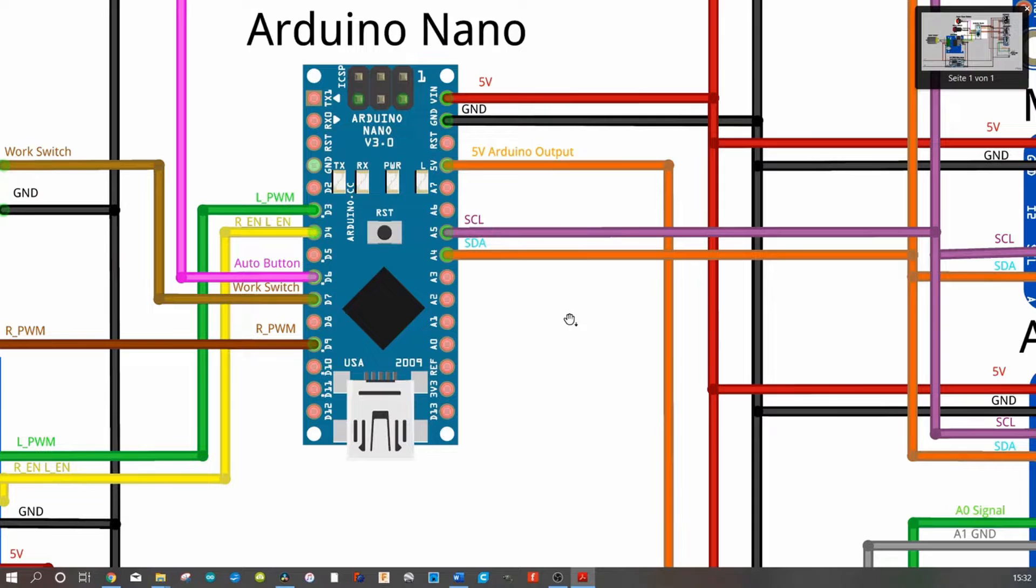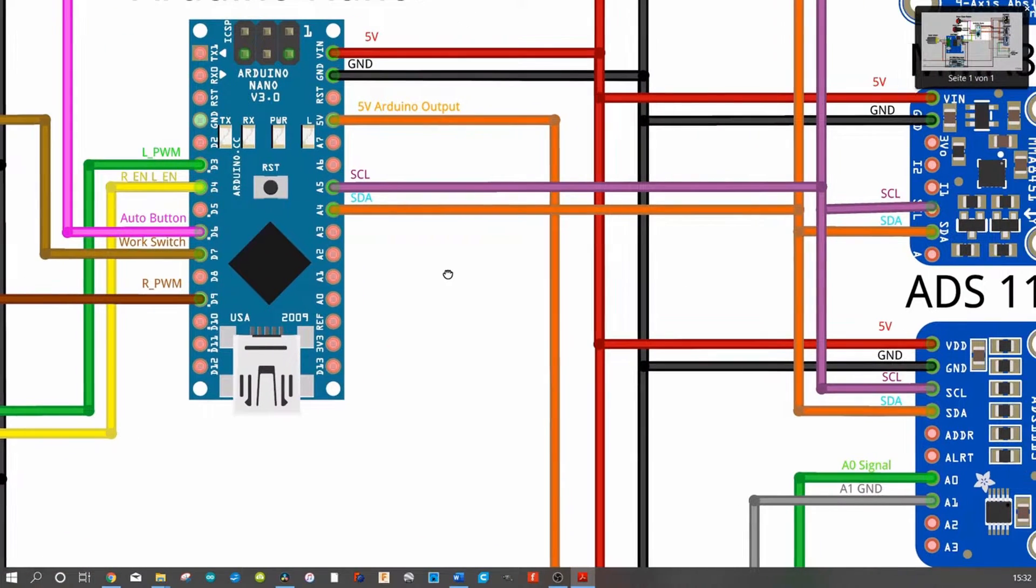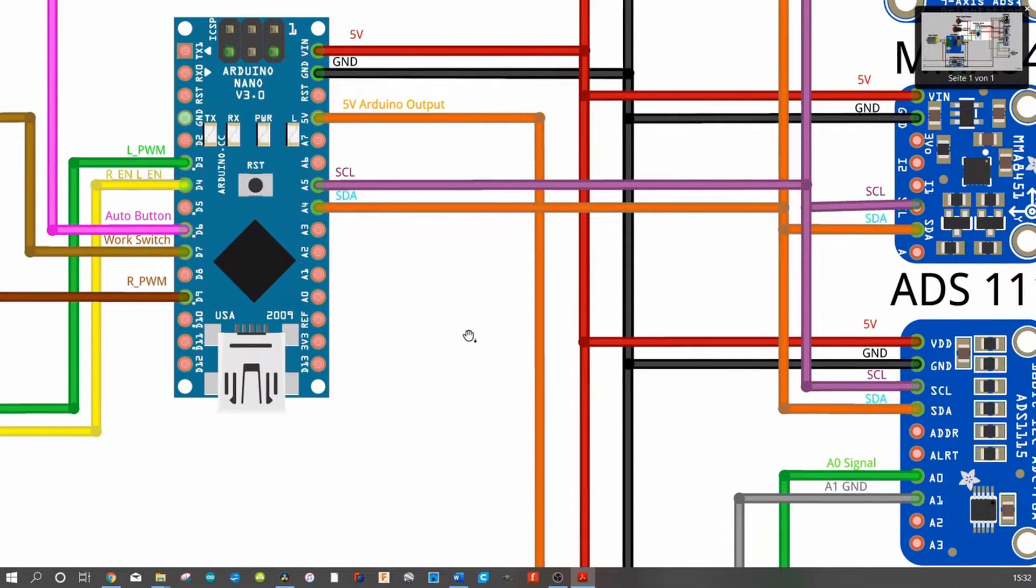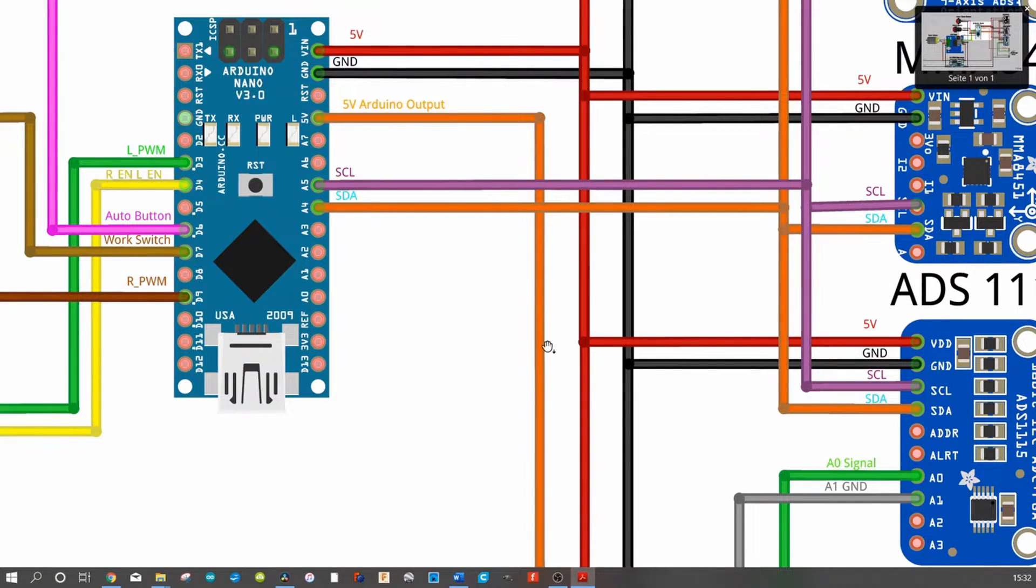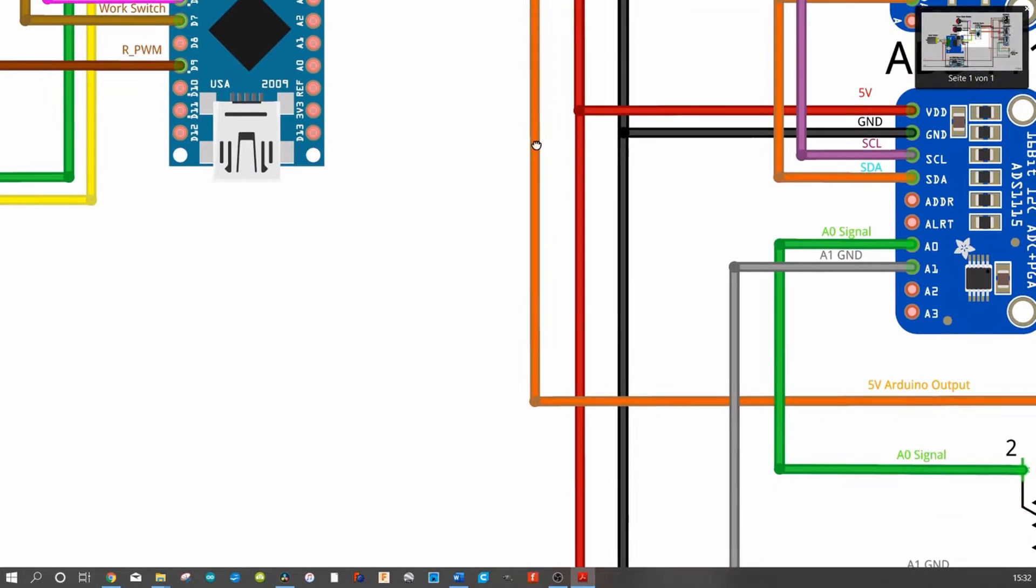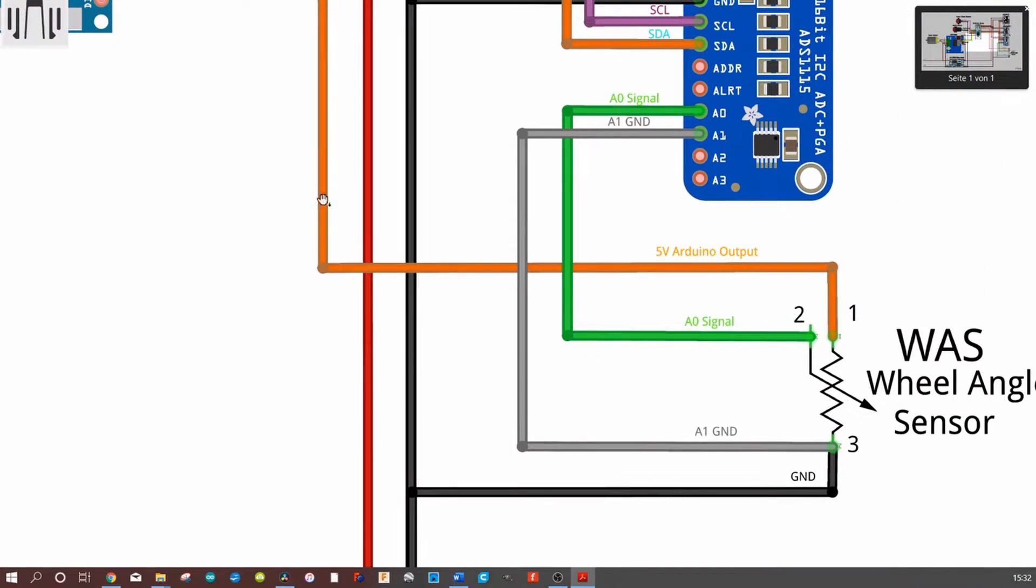So at first we'd like to take a look at the wheel angle sensor. So the power supply goes down here, these 5 volts, and we come in here. So the power supply goes into the wheel angle sensor on pin 1.